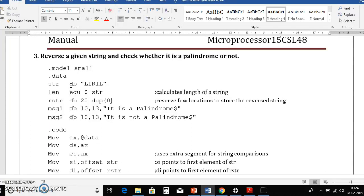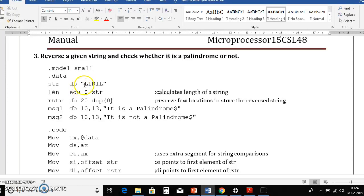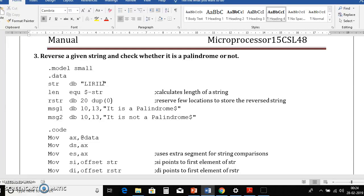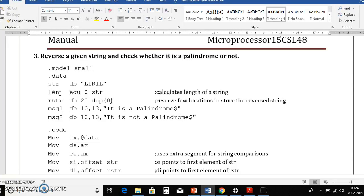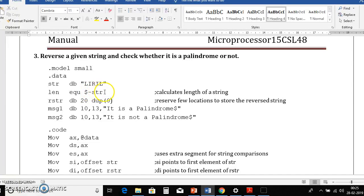So here we declare one str variable with literal string. As it is input string there is no need to use dollar symbol. Then we'll find out a length of a string and store it in len variable. So how to find out the length of a string, here we'll use dollar minus string name, that is here str.